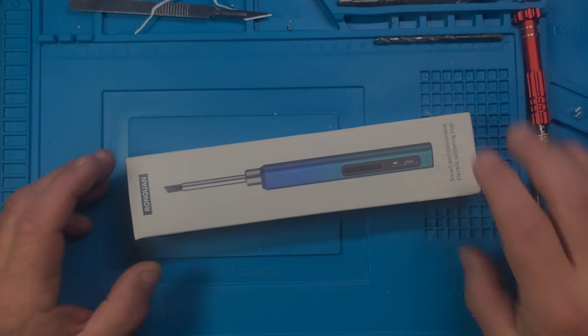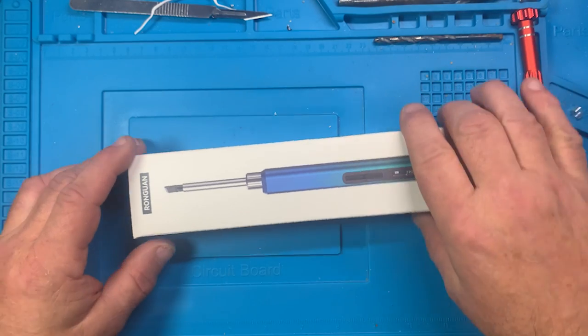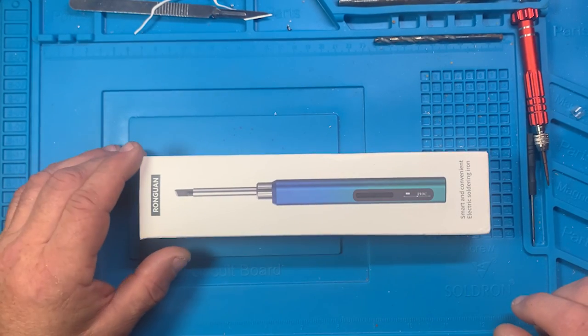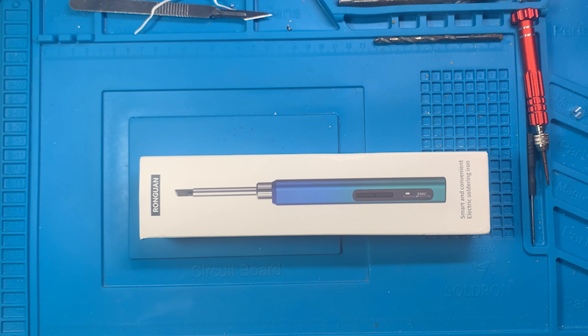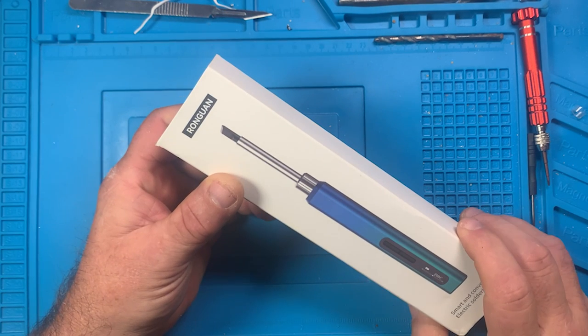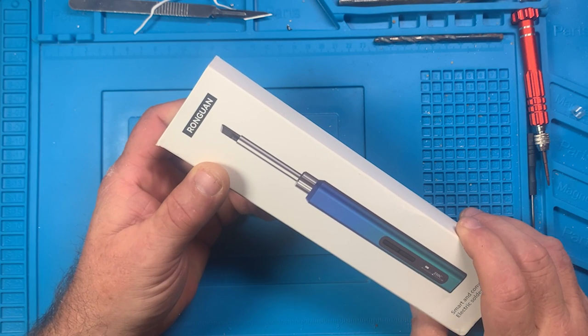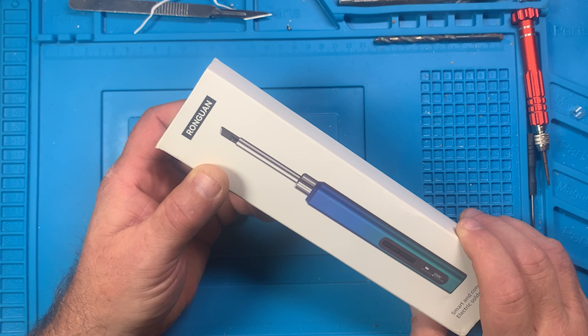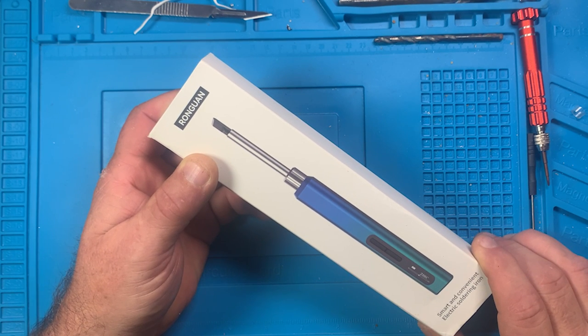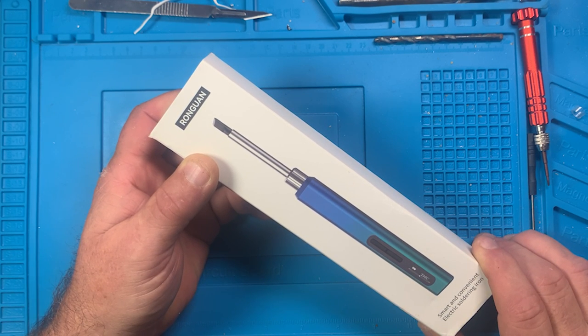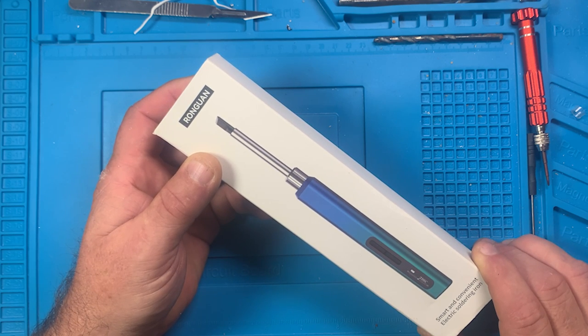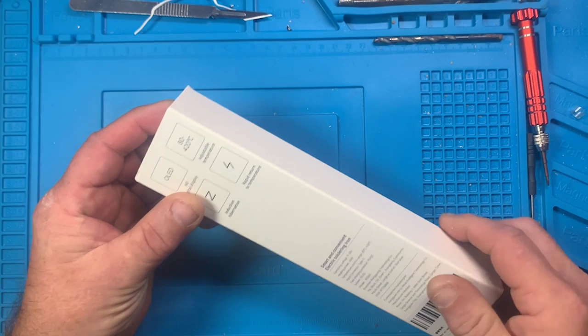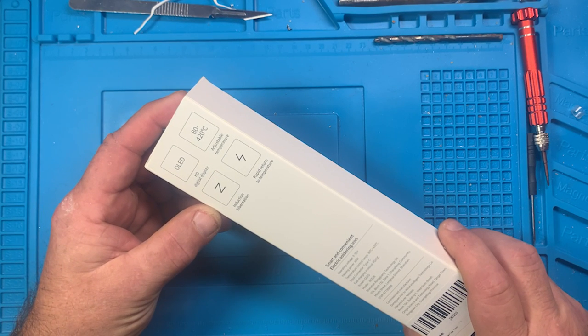Alright, here we are with another micro soldering iron. Again, trying to do another video before the hurricane is supposed to hit tomorrow. This is a—I'm going to butcher this name—it's called Rong One, I think. Rong One is what it sounds like.